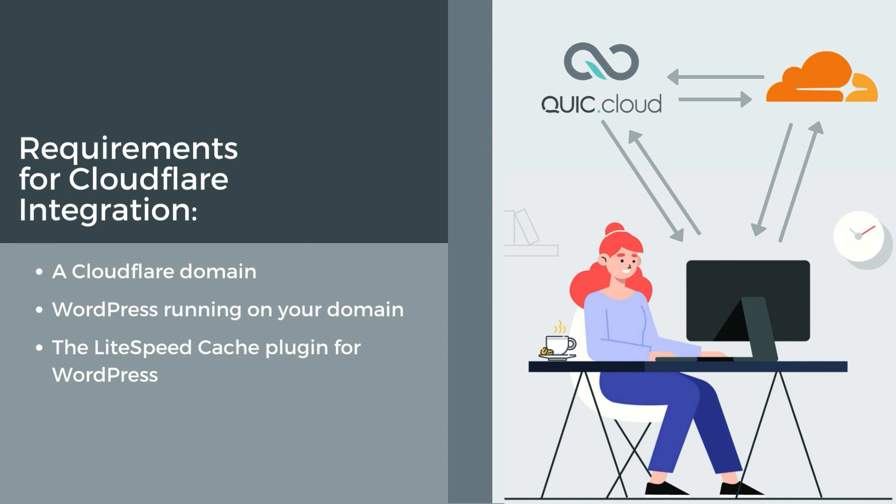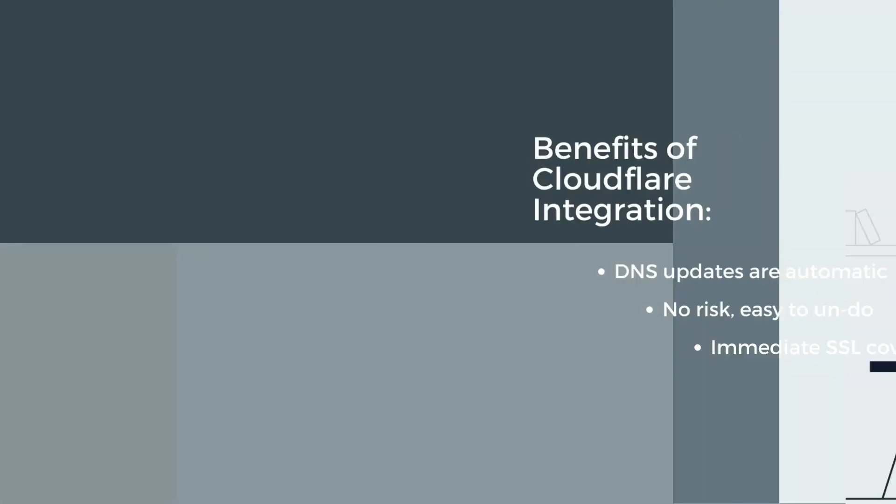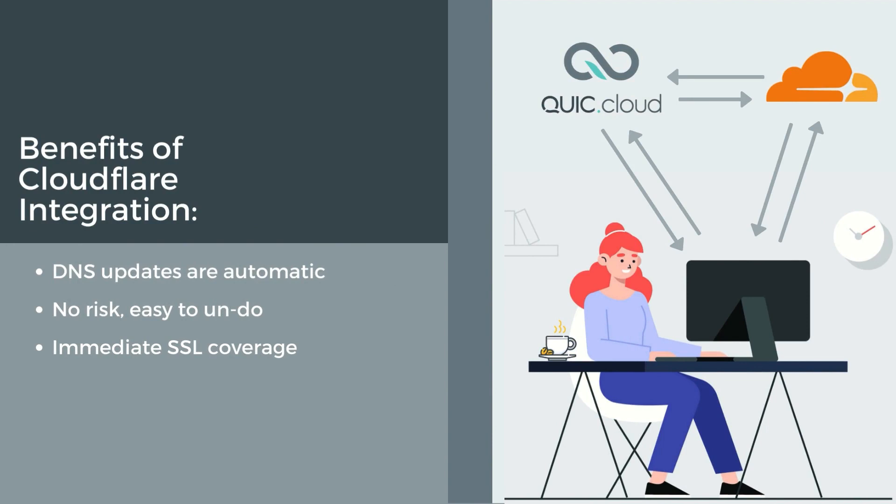So why is Cloudflare integration better than setting up QuickCloud manually? The biggest benefit is automatic DNS updates. QuickCloud makes all DNS changes on your behalf, any time one is required. And because all updates are backed up, it's easy to change your mind if you decide QuickCloud CDN is not for you. We'll reverse all DNS changes and put everything back to the way it was before.